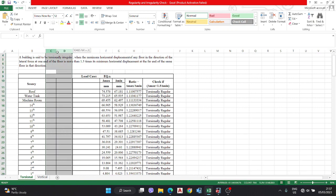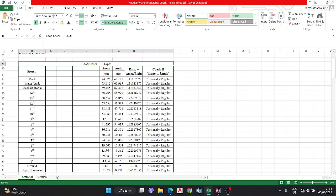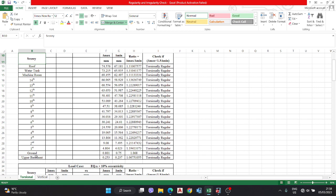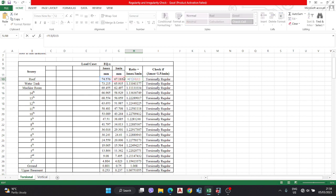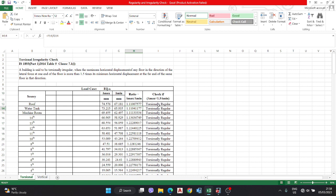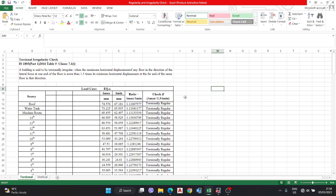In the Excel sheet, we set up columns for load case direction (EQX and EQY), story (from basement to upper floor), del_max, del_min, and the ratio del_max/del_min. We apply an IF function: if the ratio is greater than 1.5, then torsionally irregular; otherwise, torsionally regular.